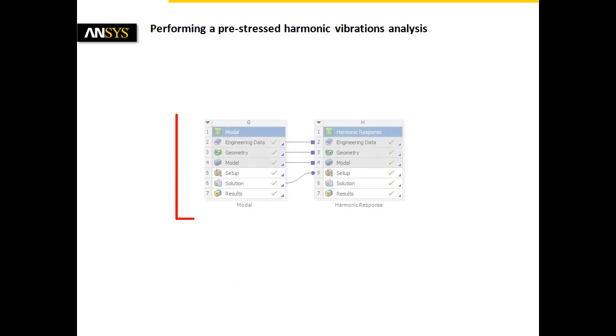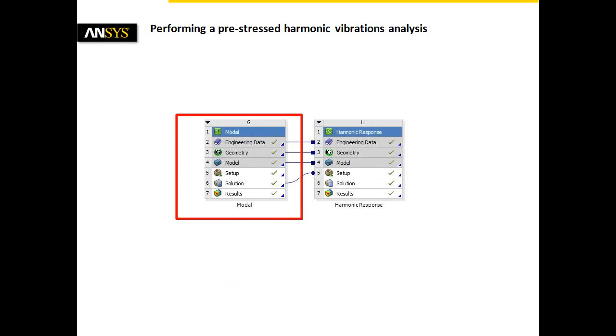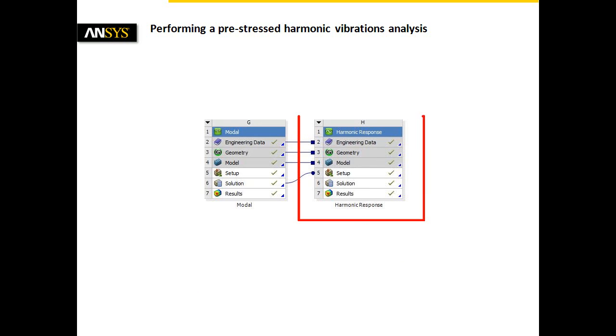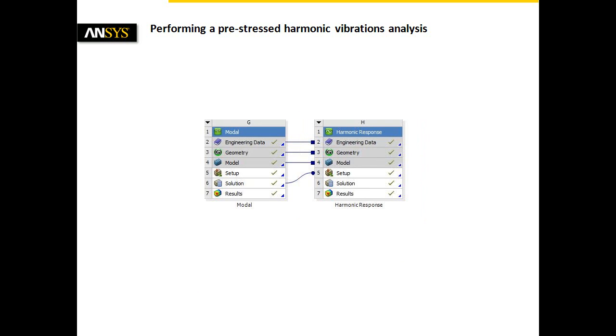The efficient technique of mode superposition allows a fast calculation of the structural response. But what does mode superposition mean?